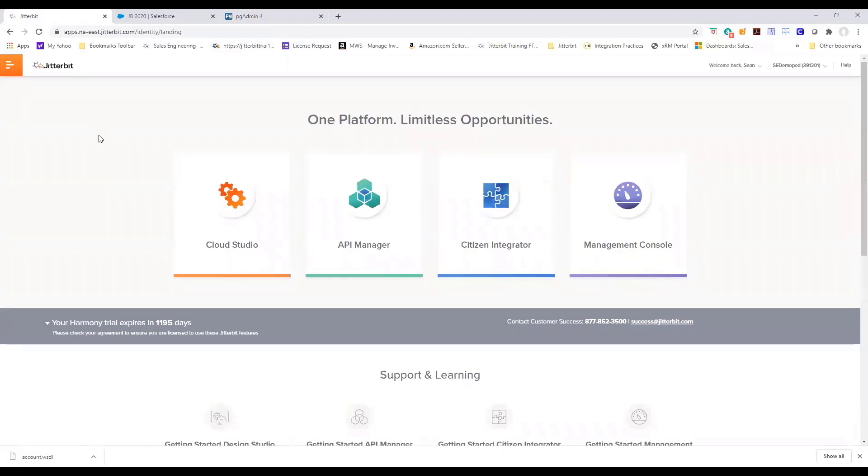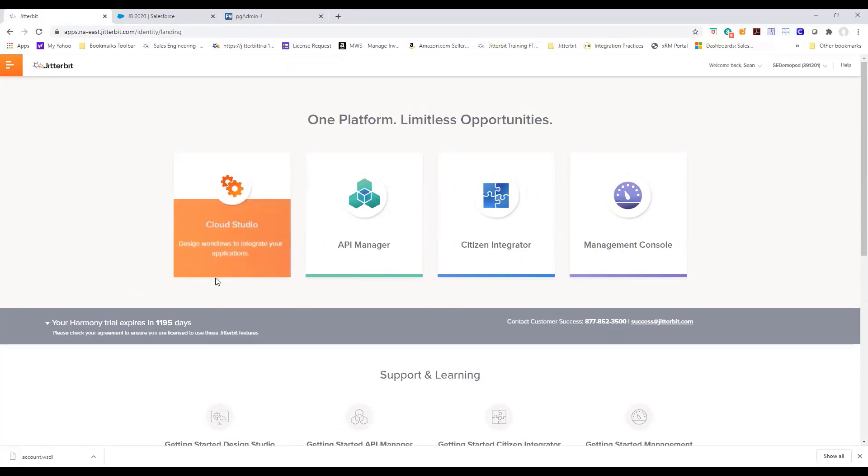So this is Jitterbit Harmony landing page. Here is where you manage your integration. You have recipes and templates. You create and manage your APIs and you have our cloud studio where you design your projects. Let's go ahead and navigate to cloud studio.